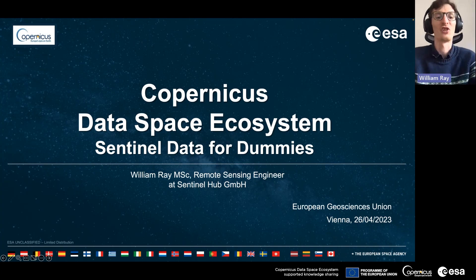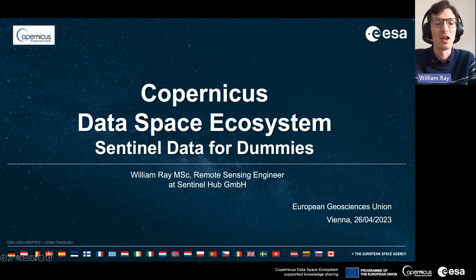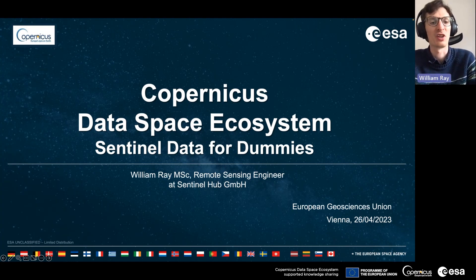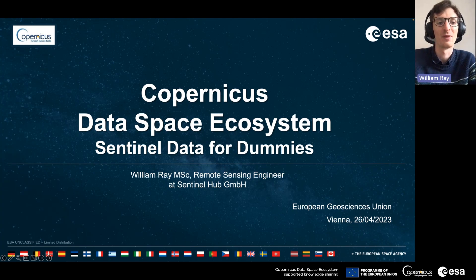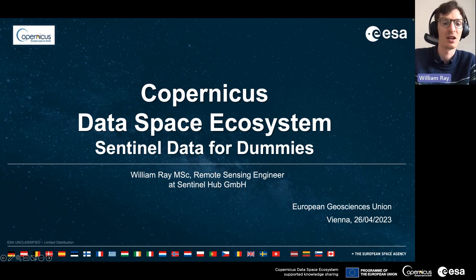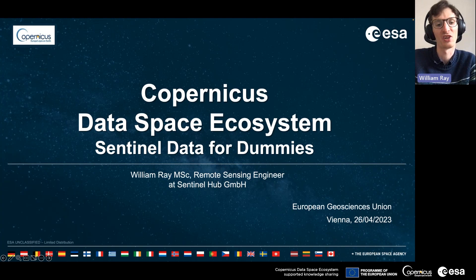Welcome to the first of a series of webinars put together for the European Geosciences Union, which was held in Vienna in April this year. My presentation will be on Sentinel data for dummies, in the context of the Copernicus Data Space Ecosystem. My name is William Ray and I'm a remote sensing engineer at Sentinel Hub.